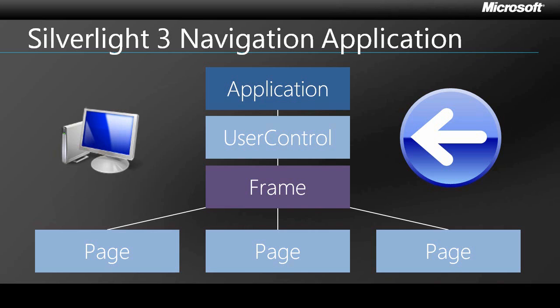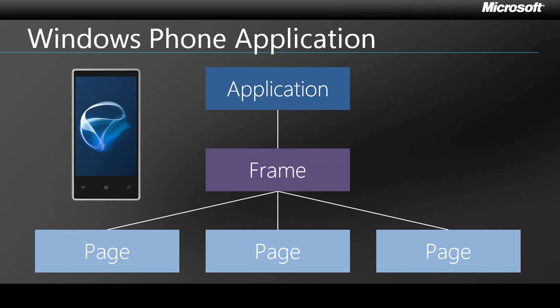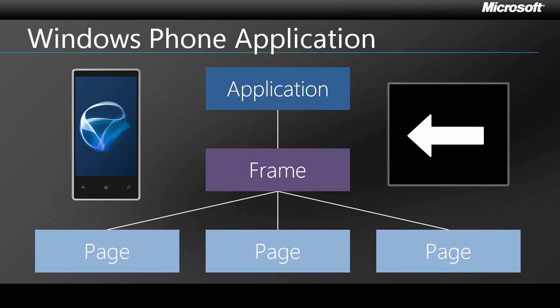So the ideas of pages and navigation are good ones, and Microsoft has made it the default framework for Silverlight on Windows Phone. Now, without the need to protect legacy code, they were able to discard the user control and make the frame itself the root visual. So it's a simple, straightforward, intuitive way to build navigable applications. And yes, it integrates just fine with the hardware back button that you'll find on each and every Windows Phone.